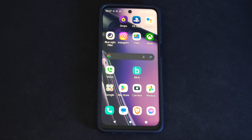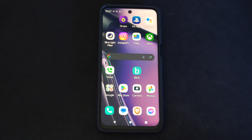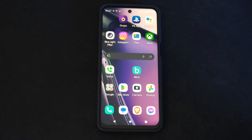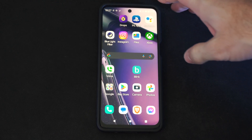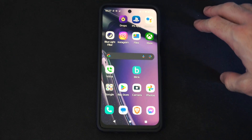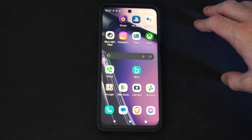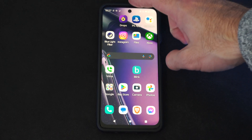Hey everyone, this is Tim from YourSexTech. Today I'm going to show you how to turn on or off the location on your Android phone, and this is rather easy to do. You may need this on for certain applications.